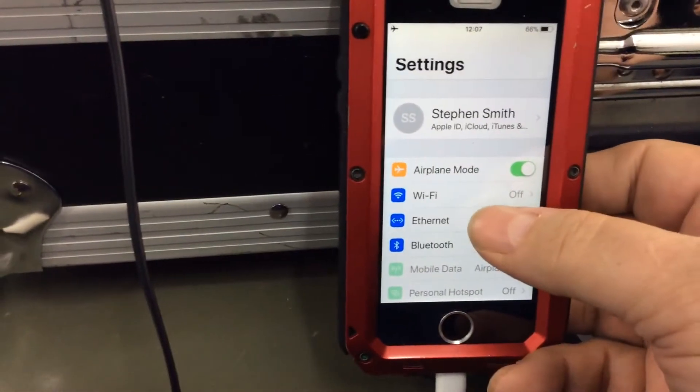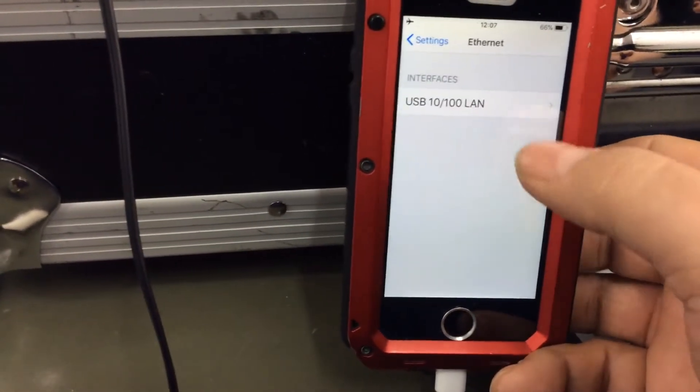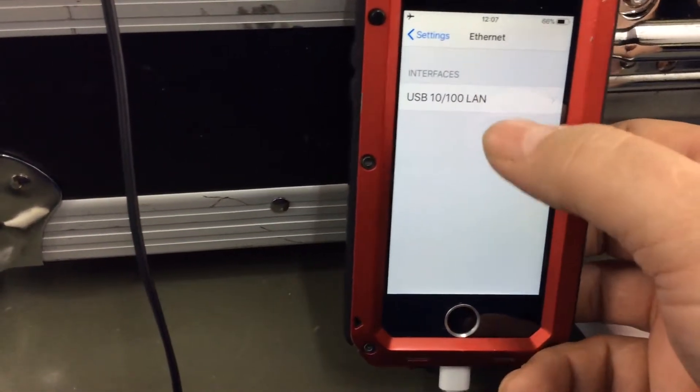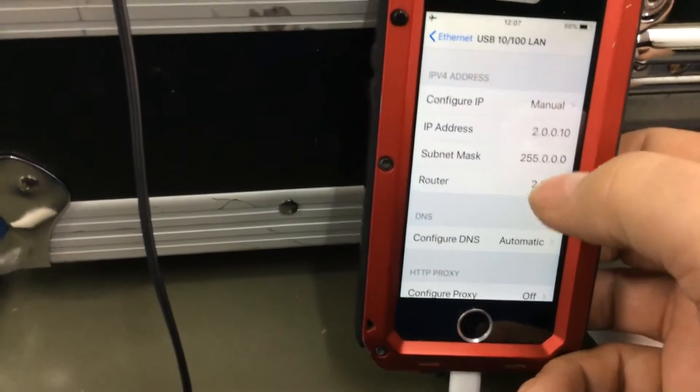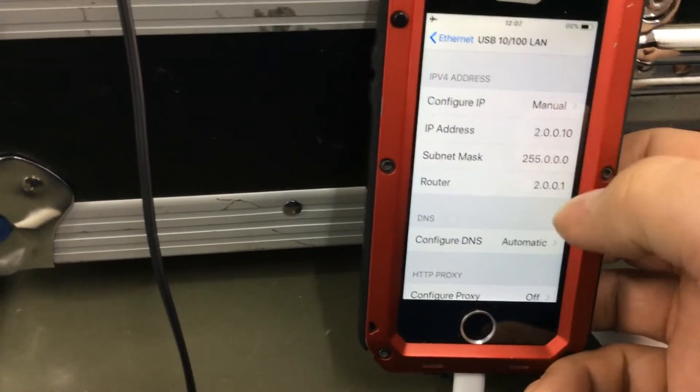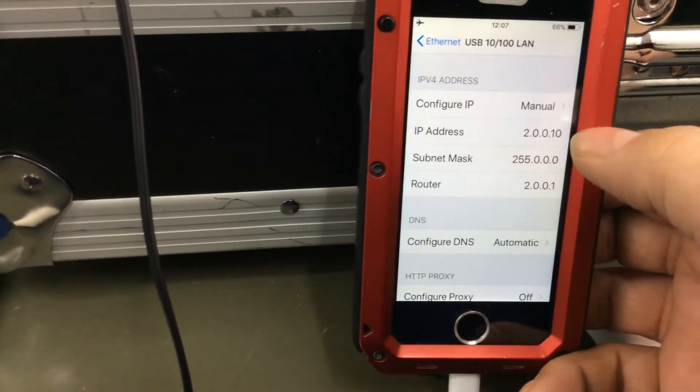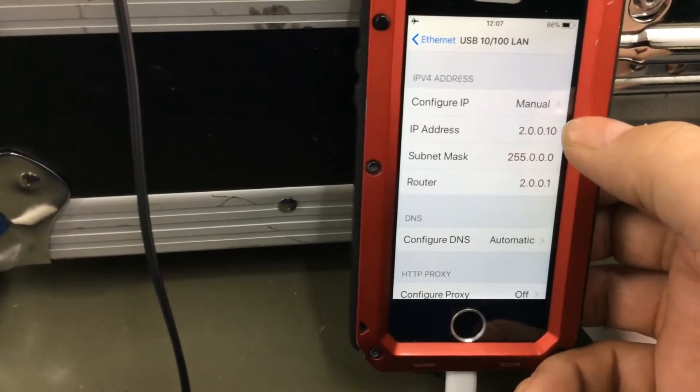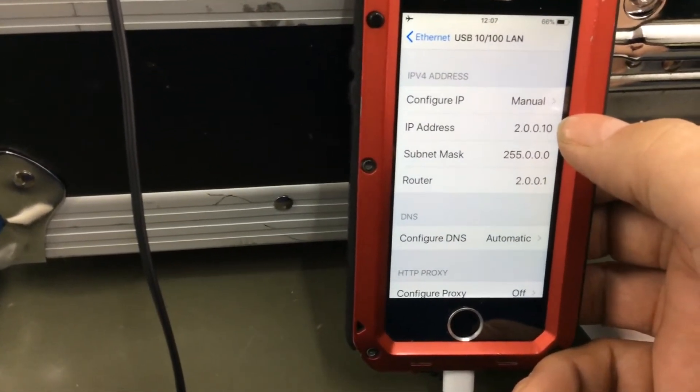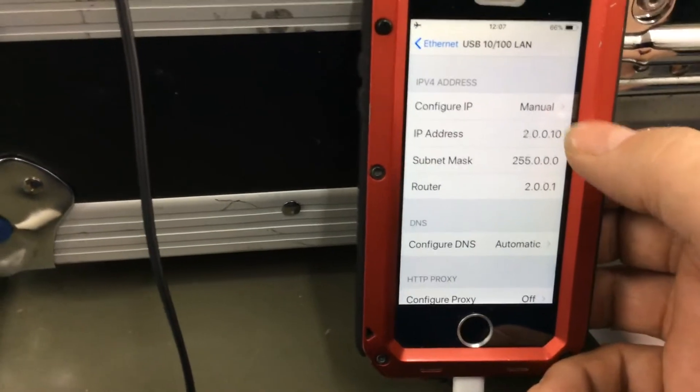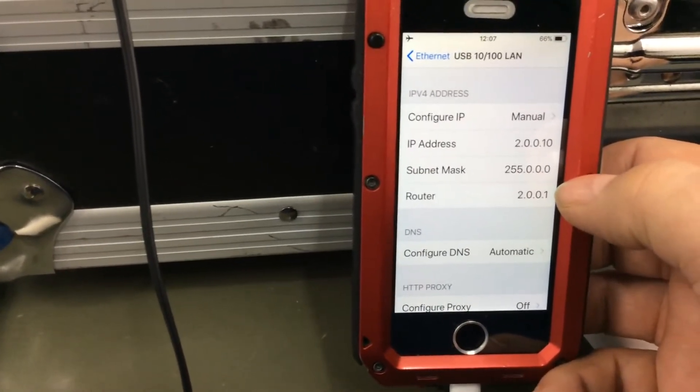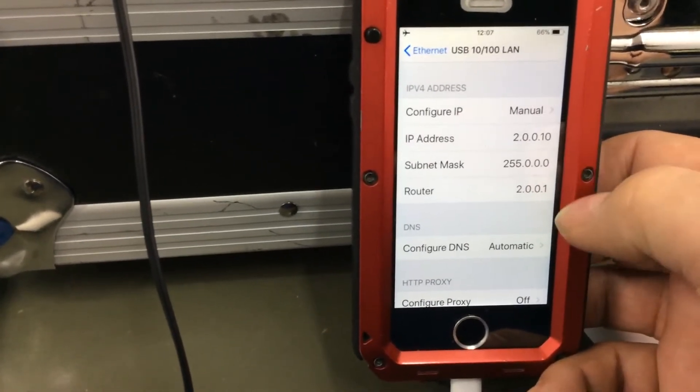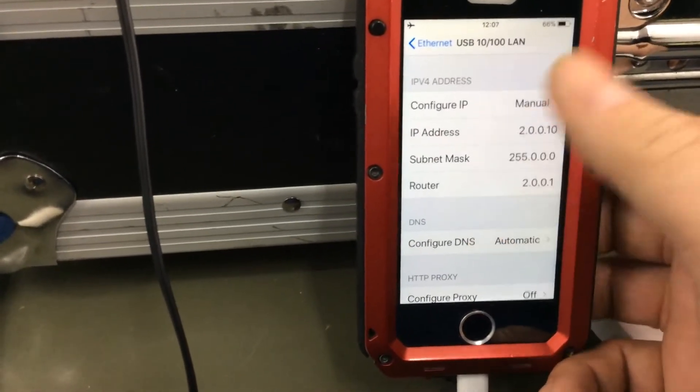So you'll see there's an ethernet entry, clicking to ethernet, I'm on the LAN that's plugged in, I'm on the manual configuration. This is the IP address of the phone, this is the Airport Express, and everything's working nicely.